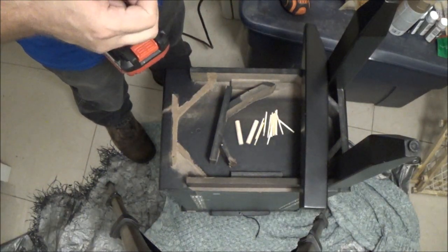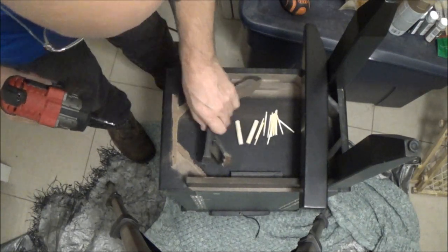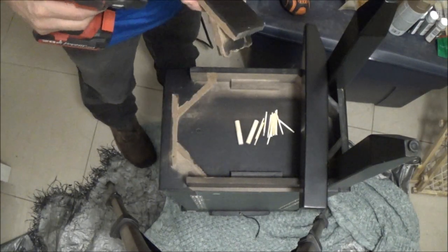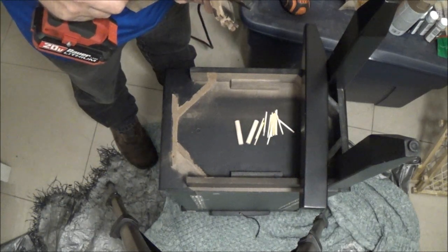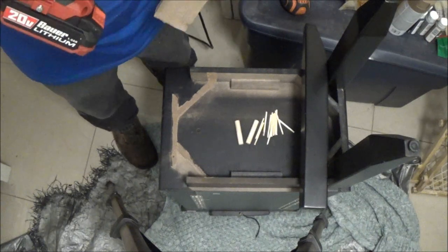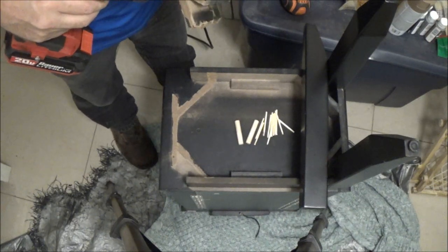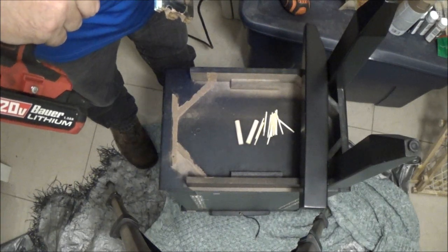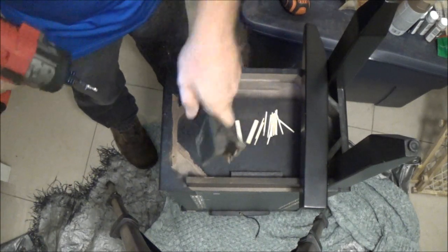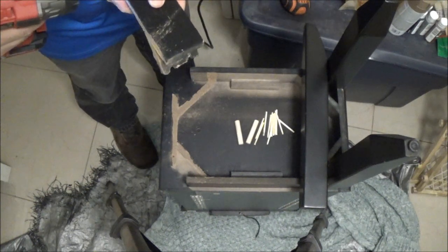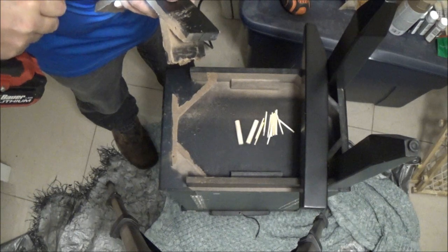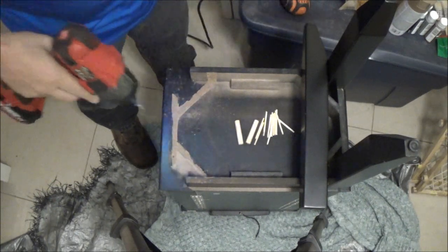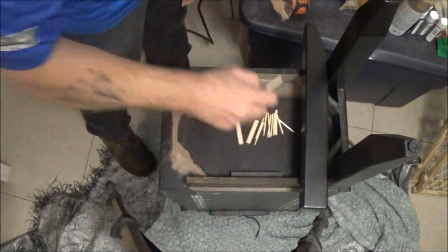I've got down here on the bottom of this, I've got a couple marks already made. I didn't measure anything, I'm just eyeballing it because you're not gonna see any of this.